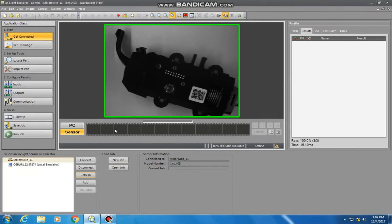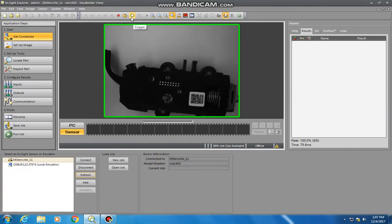That's going to give us the image that it sees. We can update that image with the trigger. So if I move it around a little bit, trigger it again, you'll see that happening there.